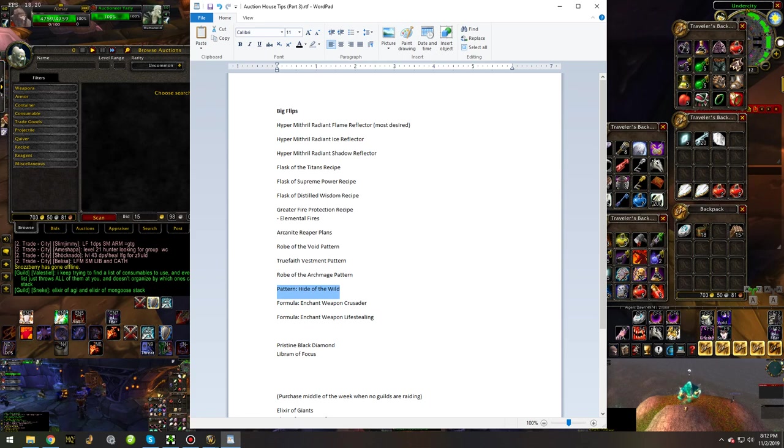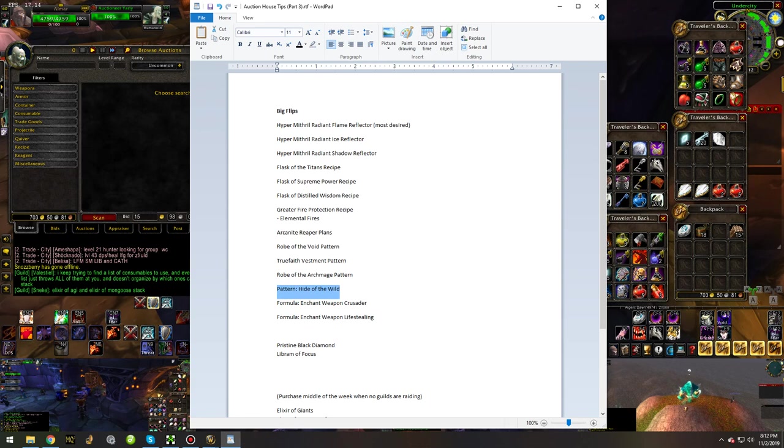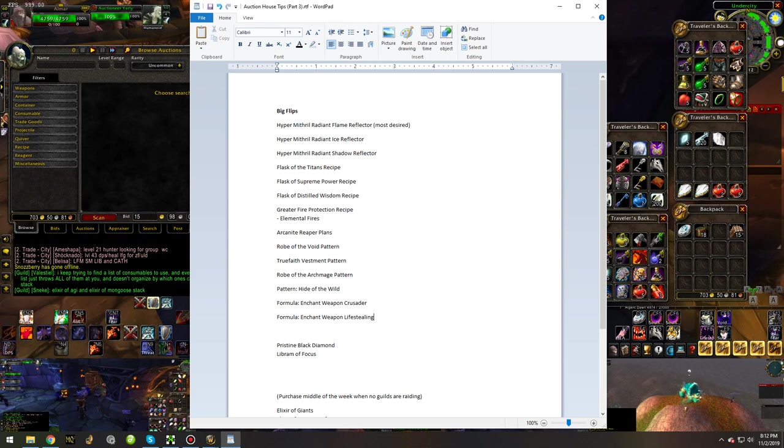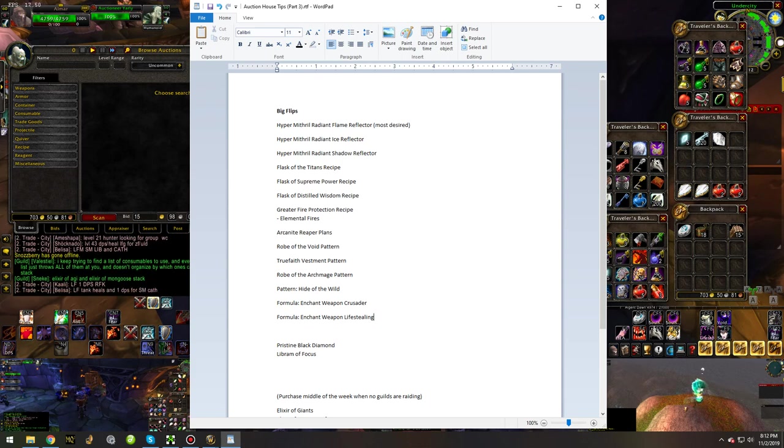And the Flask recipes, of course, are also big deals as well. Almost everybody's going to be using these items. Formula Enchant Weapon Crusader and Formula Enchant Weapon Lifestealing. Lifestealing is not that good of an enchant. However, it is a rare recipe, and people will pay for it just due to that.